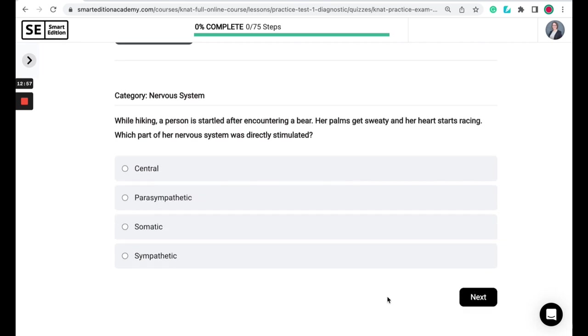While hiking, a person is startled after they encounter a bear. Their palms get sweaty, heart starts racing. They're asking what part of her nervous system is directly stimulated when they see that bear. Is it the central, the parasympathetic, the somatic, or the sympathetic?